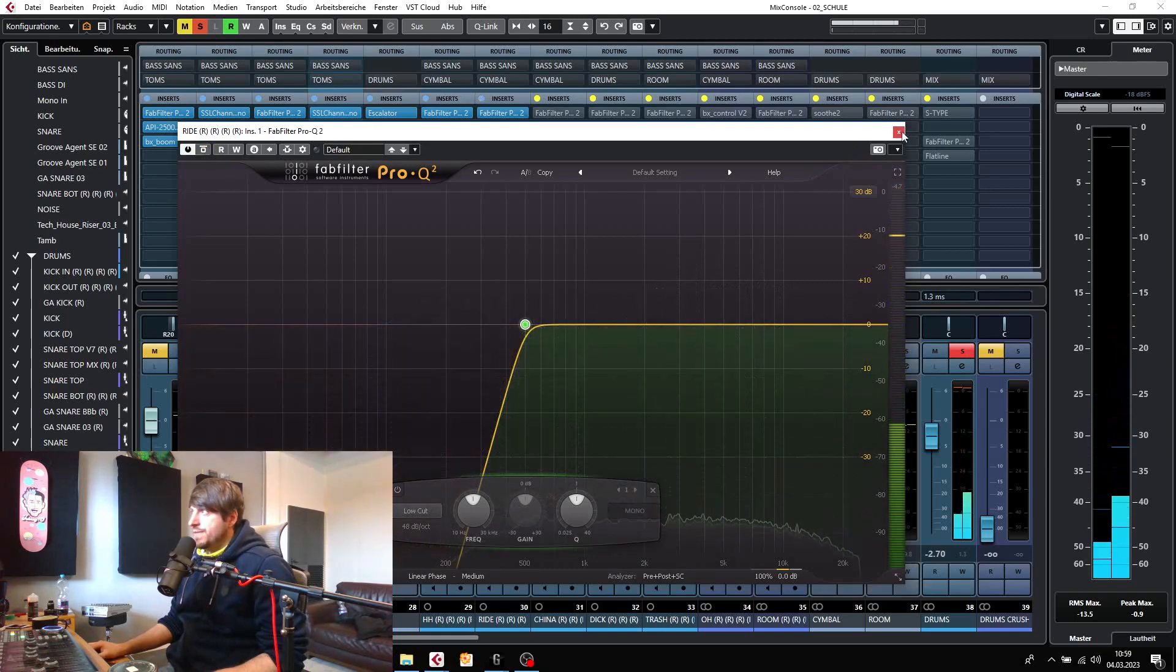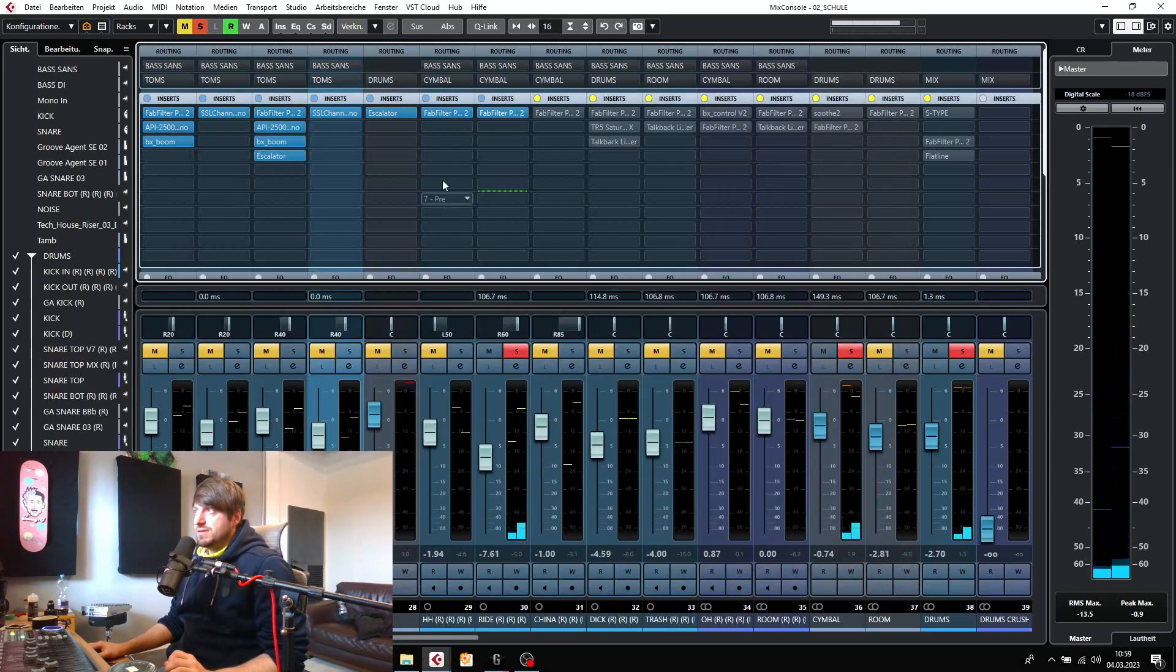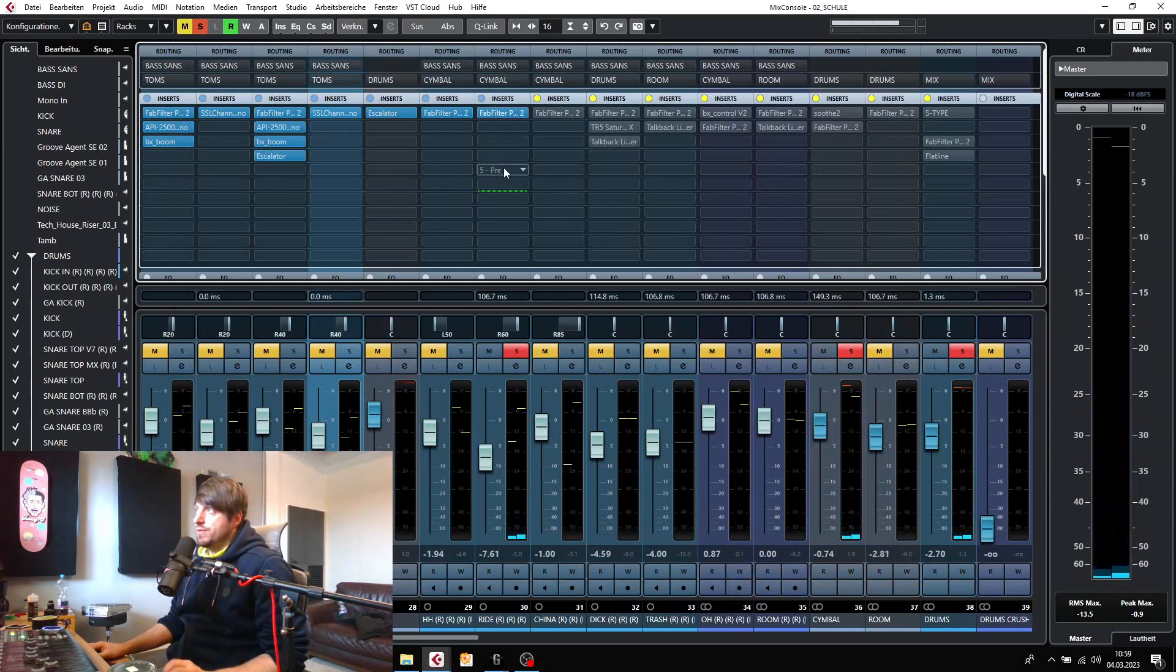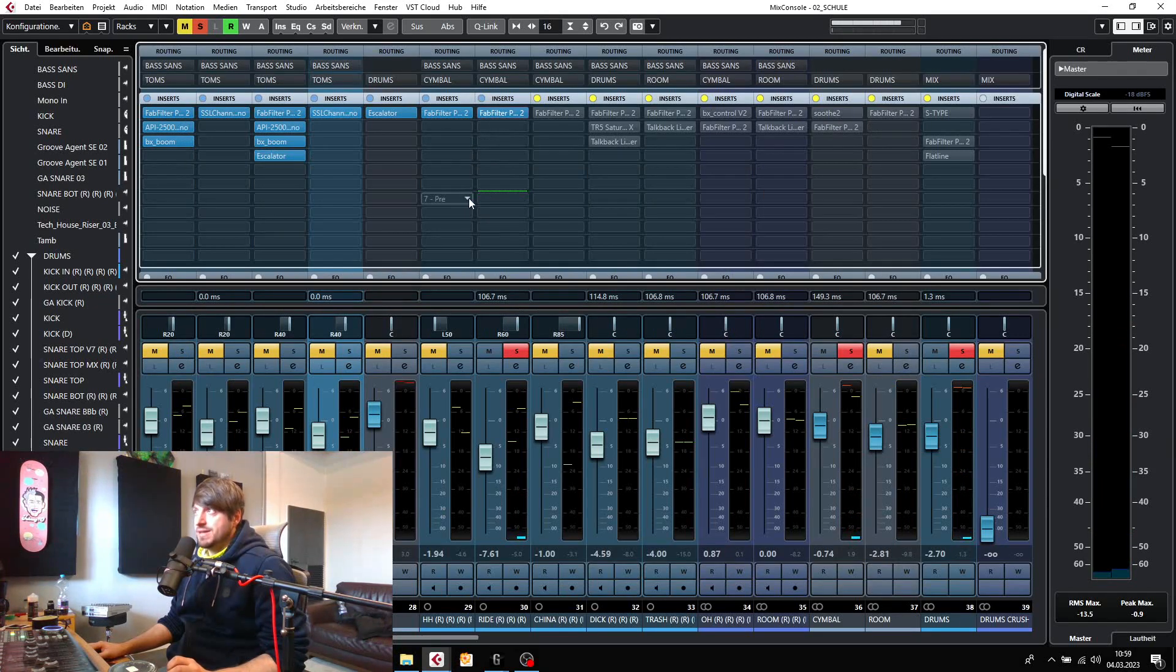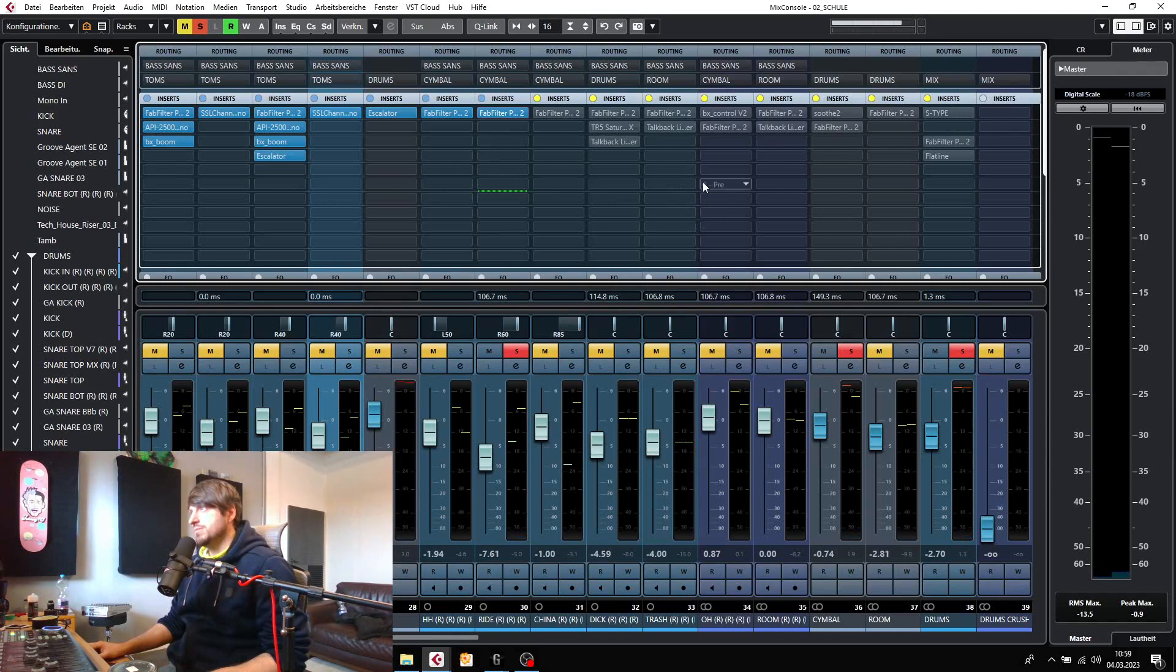So this is just like the hi-hat, getting rid of the other instruments as much as possible.